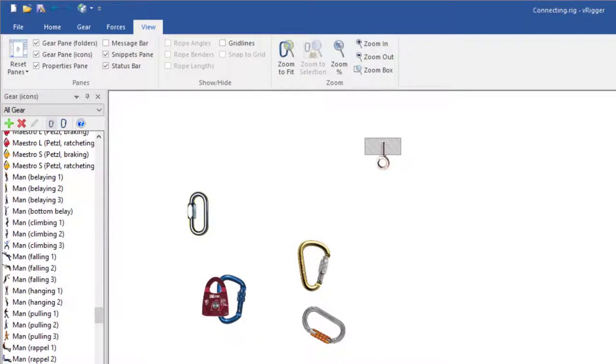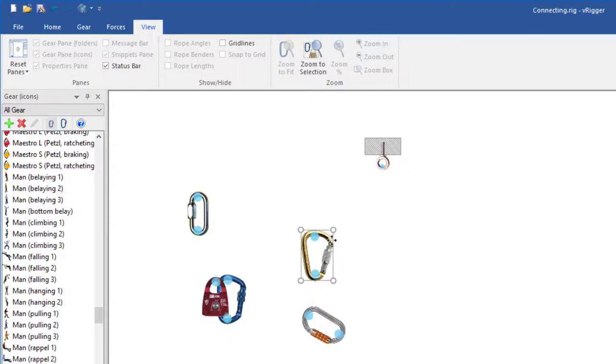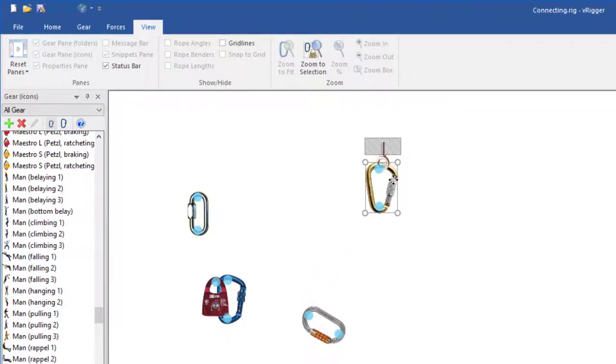To connect gear in VRigger, drag an item with your mouse, line up the blue connection dots, and drop the item.